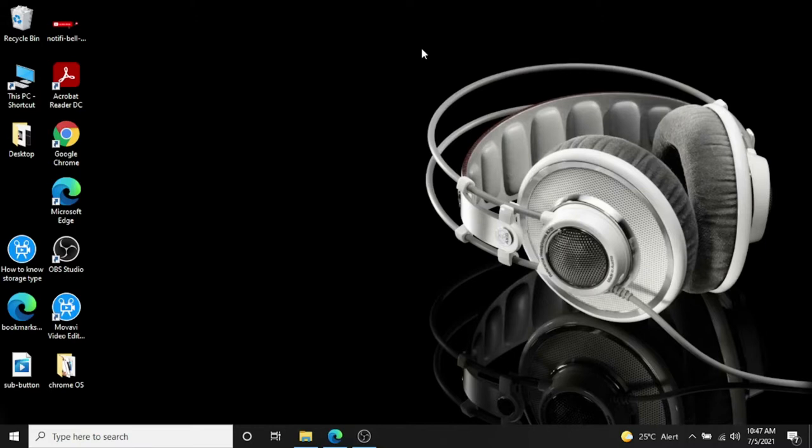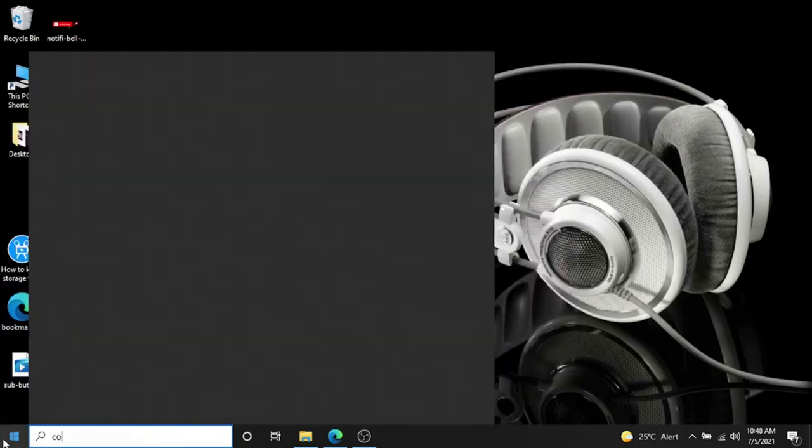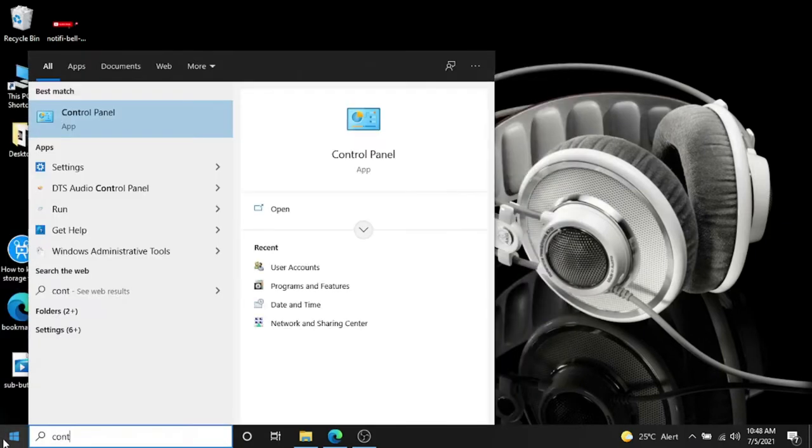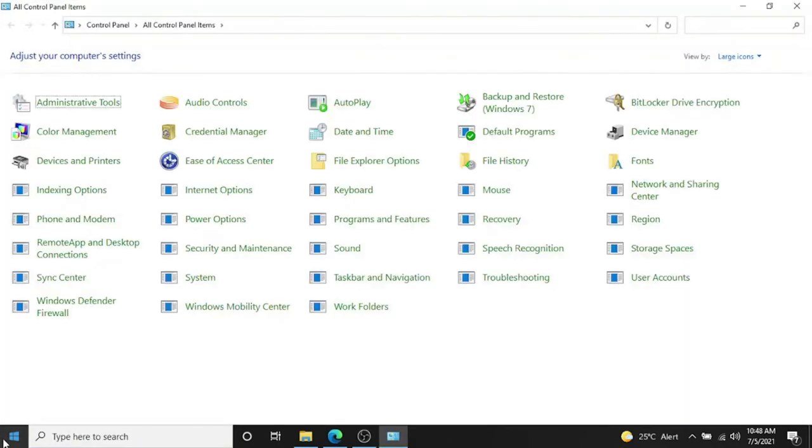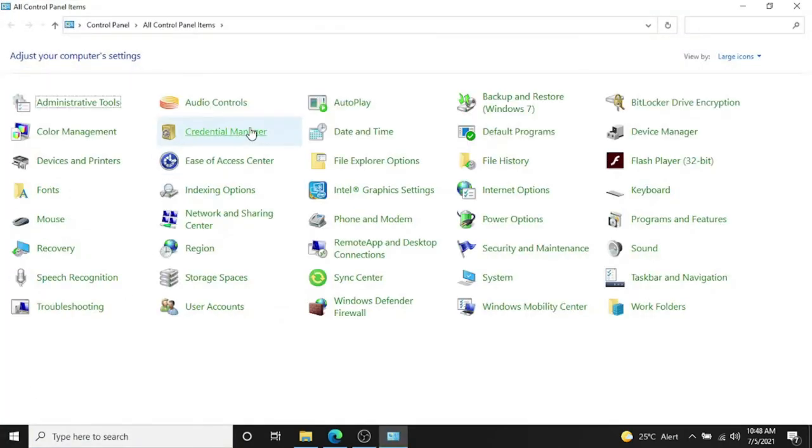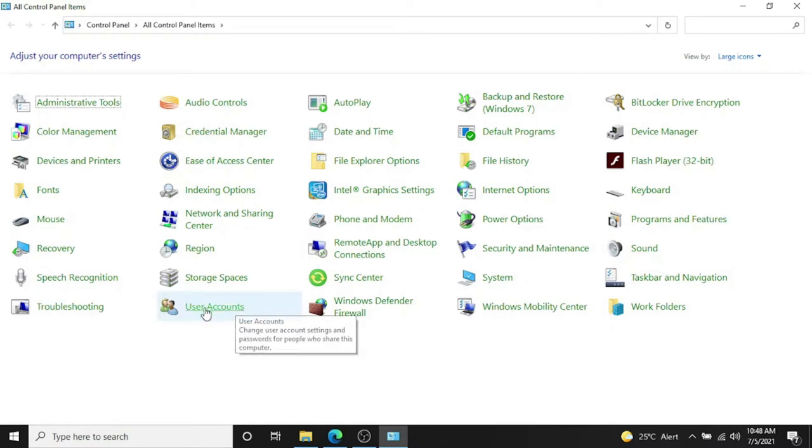It'll help for sure. So first of all, you have to click on Start and go to Control Panel. Type in Control Panel and go to Control Panel and look for User Accounts.